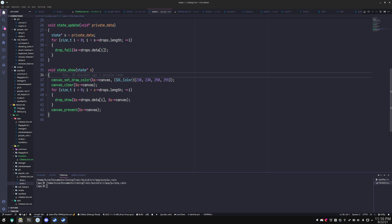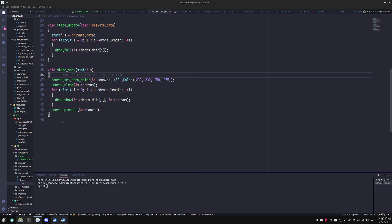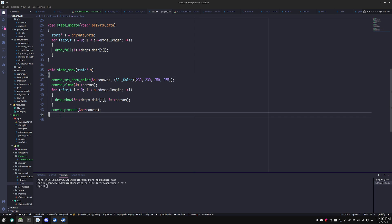And then I'm calling drop_show function as well, which each drop will render itself onto the canvas. And then I call present, which is SDL_RenderPresent basically, and it will push the contents of the canvas onto the screen so that you don't get that flickering. It's double buffered basically.